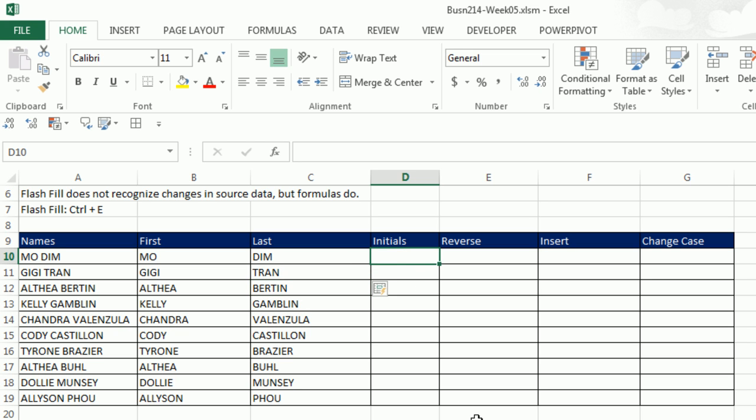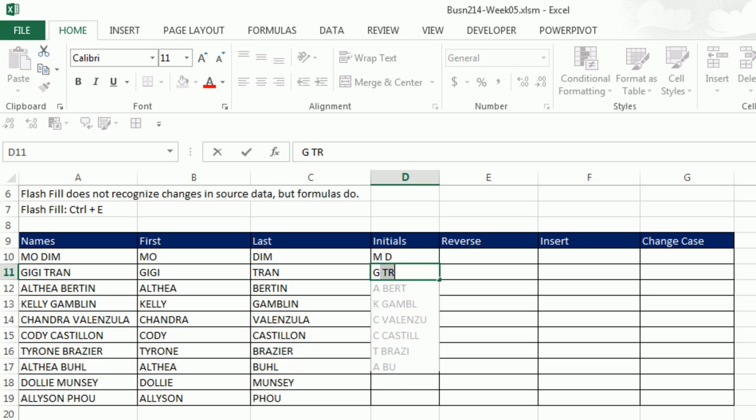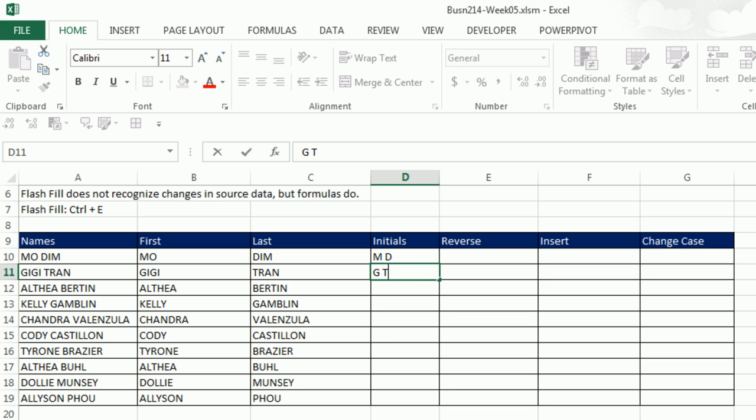You can do initials. So I want M space D, so M for Mo, D for Dim, Enter. And now when I type a G, well, wait a second. Look at that, it's not guessing right after one example. So now I'm going to type a space and a T. Be sure to delete that R. And now when I hit Enter, I need a way to force Flash Fill.